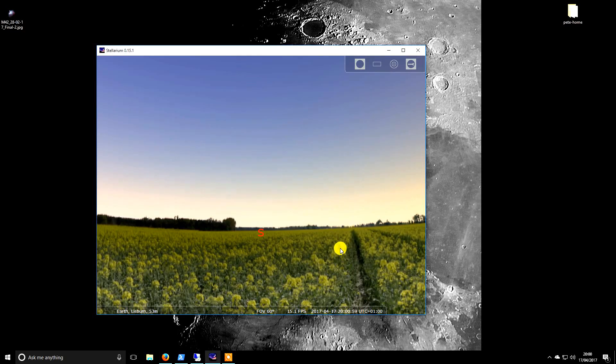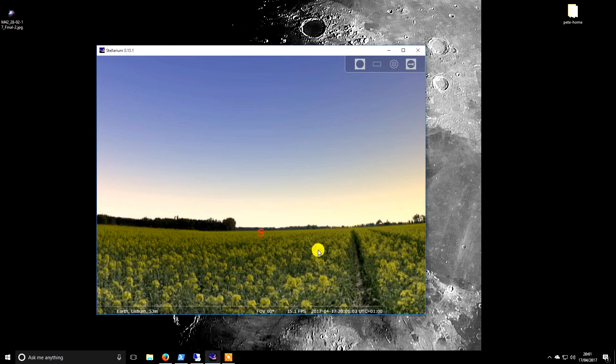Welcome back guys. I'm going to talk about changing the horizon in Stellarium to be your own custom horizon.